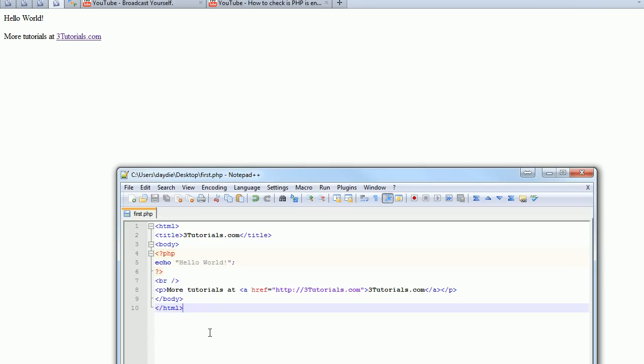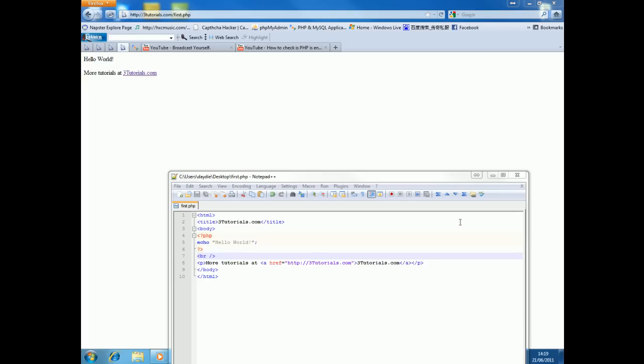It's really simple. I'm using notepad plus plus to edit and now you have a new world of PHP programming to add to your website. I hope it helped and thanks for watching. Remember, visit freetutorials.com for many of the PHP tutorials.